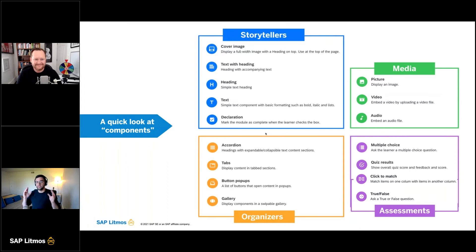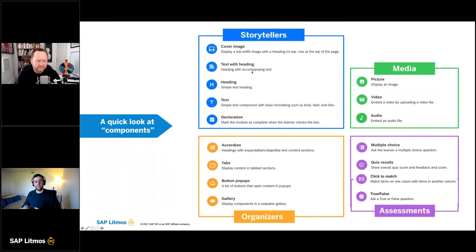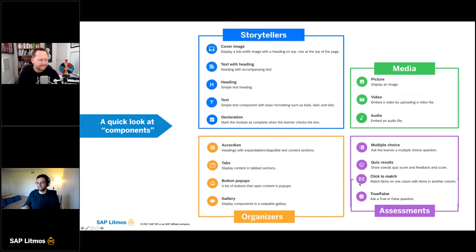Just to make sure we cover all the modules before we get into the tool — these are the components offered in the Litmus content author module: storytellers, organizers, media, and assessments. Storytellers is simply text and declarations, and then we've got different assessments. The cool thing about this content author module is we're constantly building onto it. We actually added two new items for the assessments in this last release, and we're always enhancing features and settings within it.